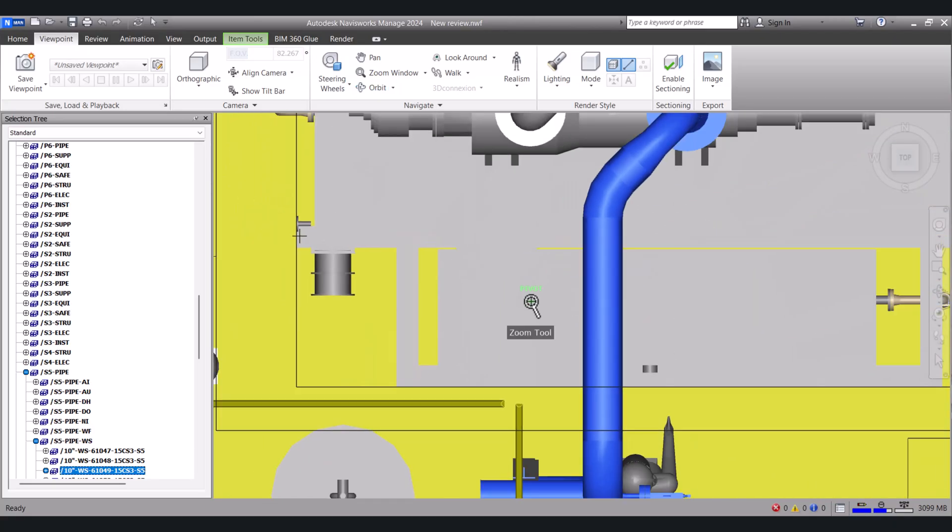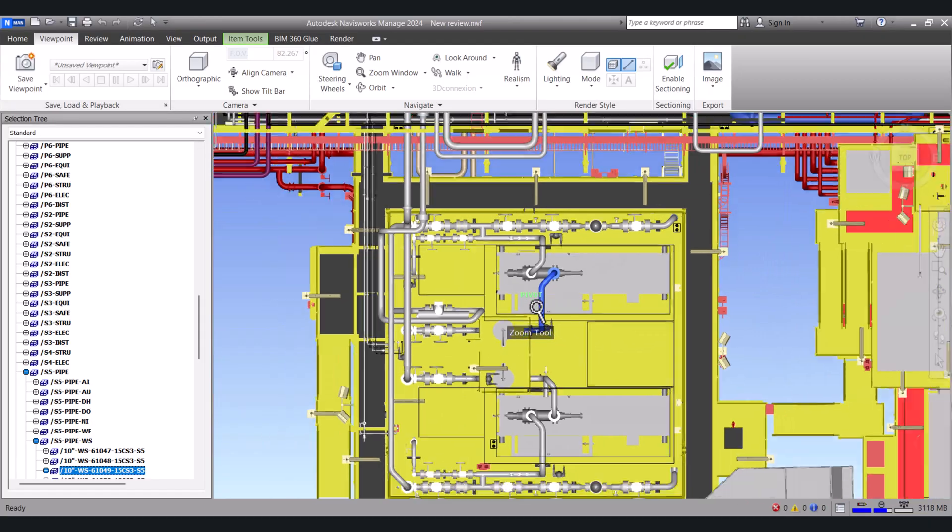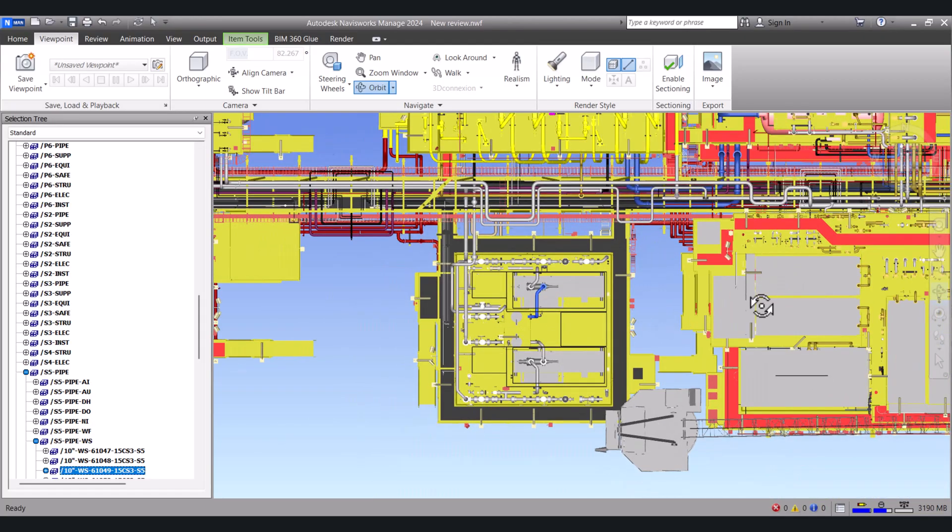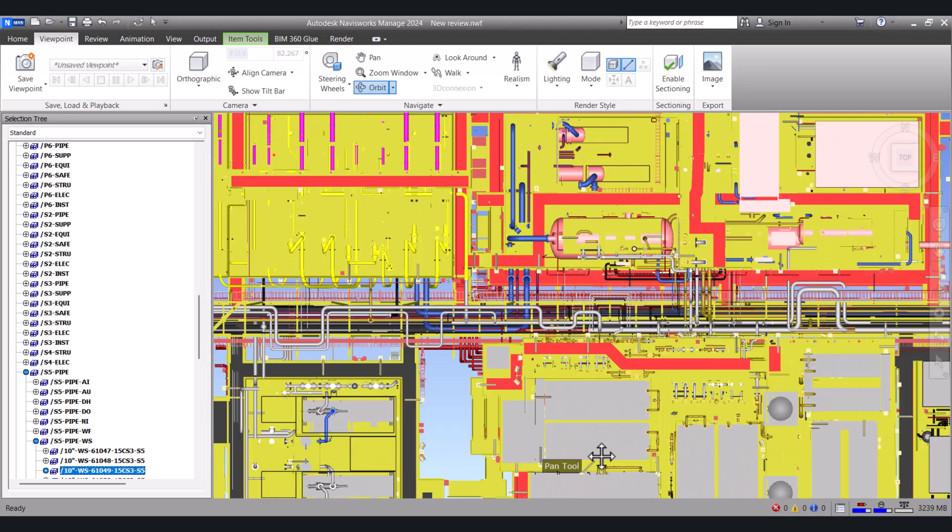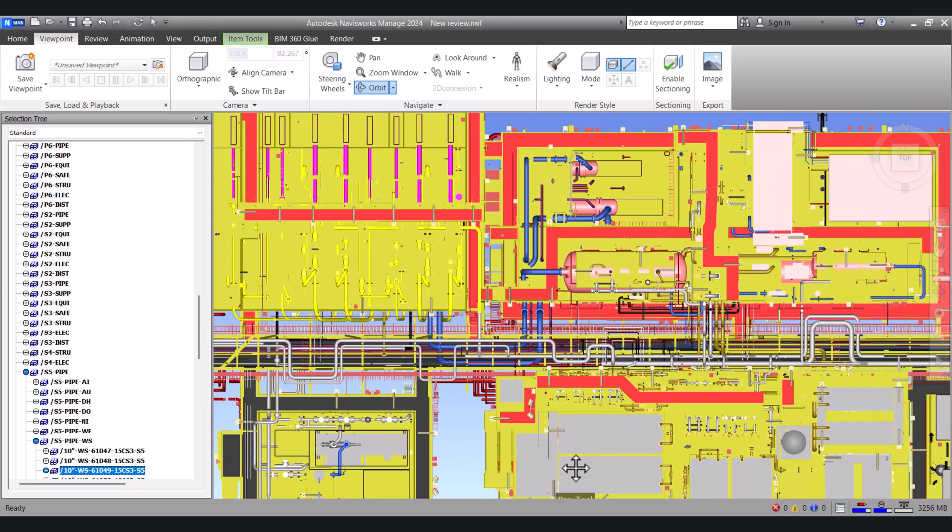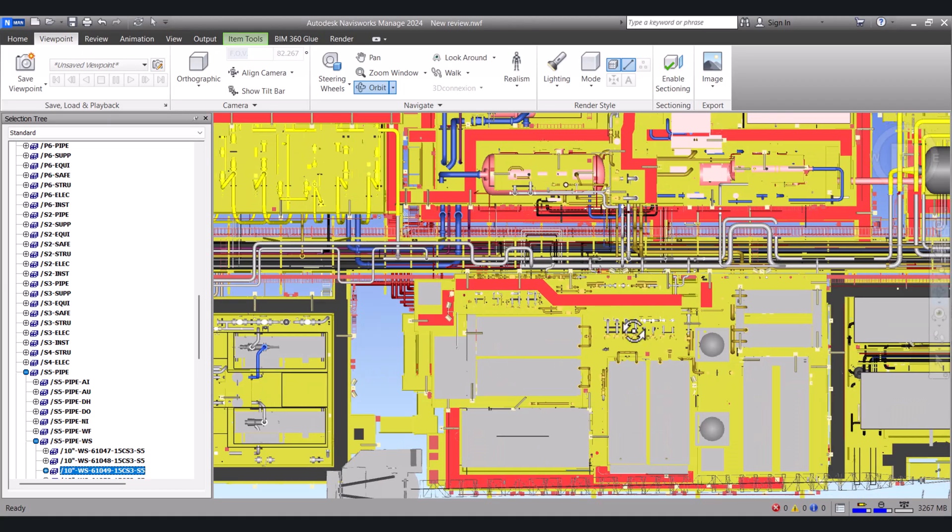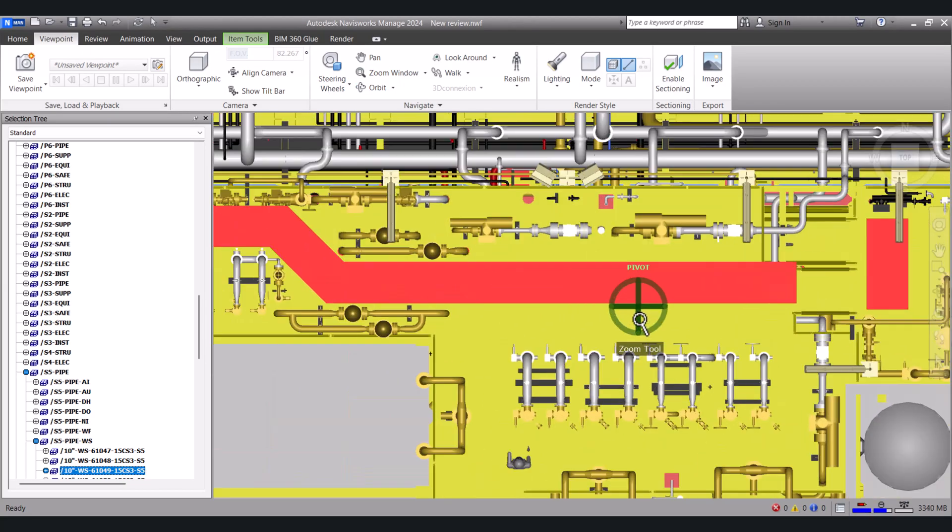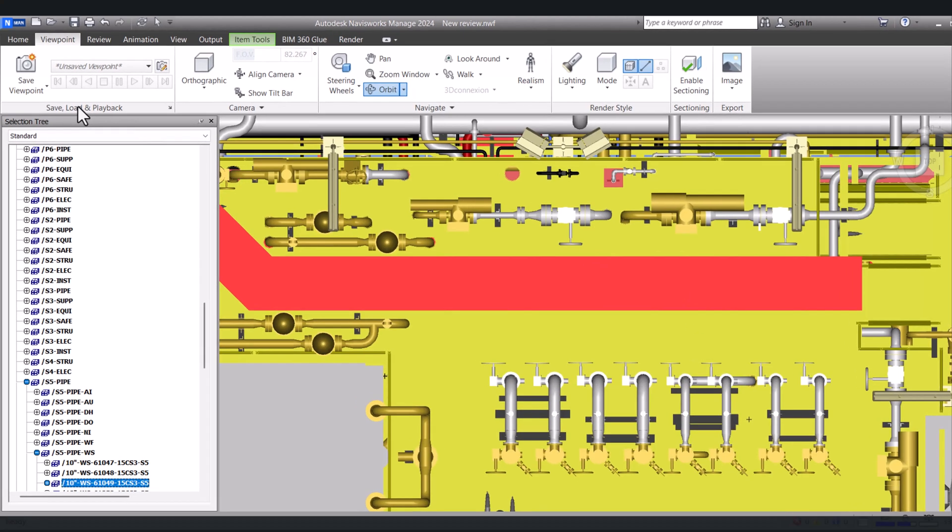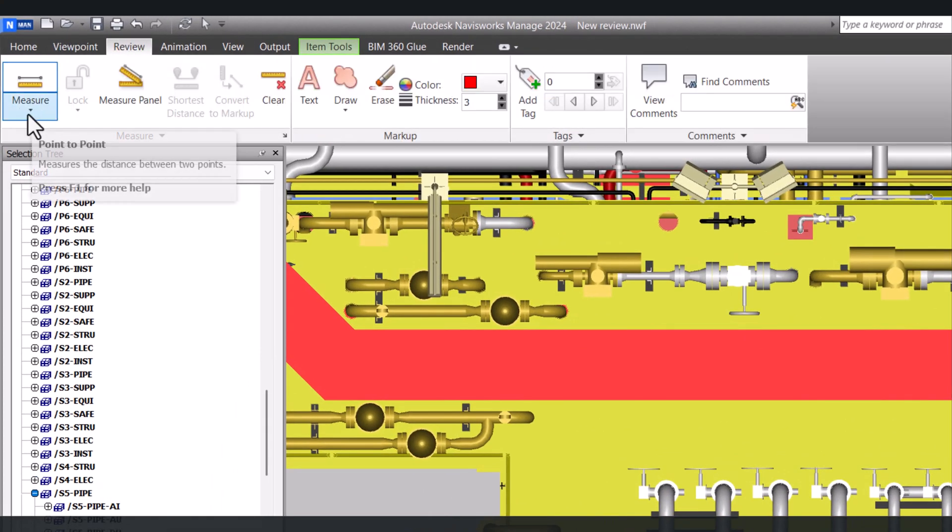If you want to measure anything in Navisworks we have to click on review and this is a measuring tool here.